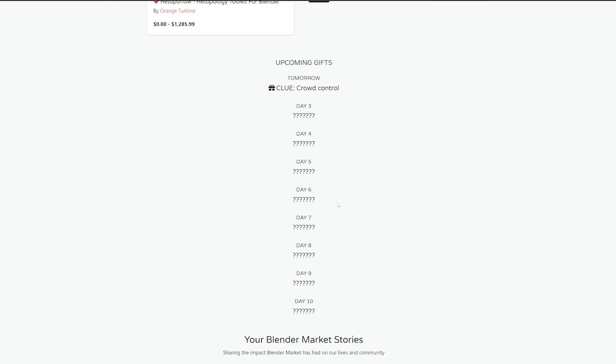They have a very nice video here and you can see that every day they're going to be giving out an add-on. I think tomorrow they're giving Crowd Control—I don't know which of the popular ones they'll give out.